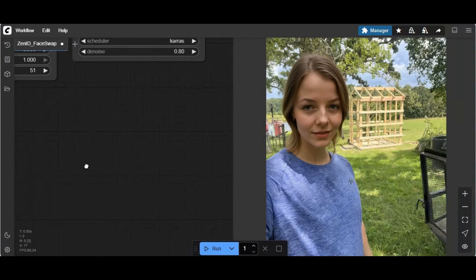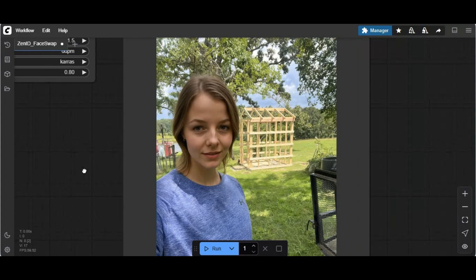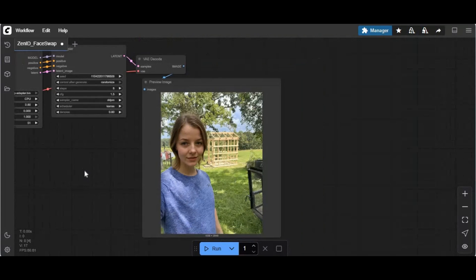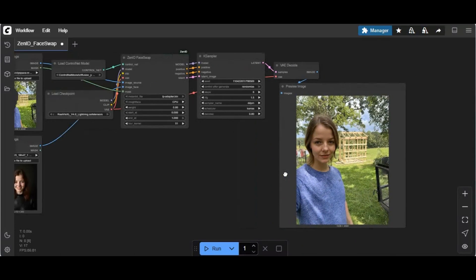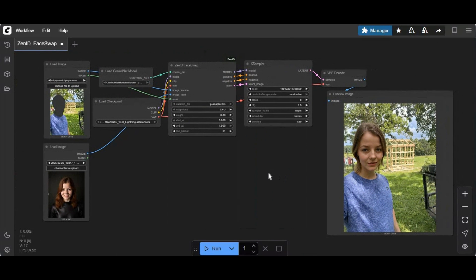Previously I uploaded a video of its Kaggle installation on request of my subscribers; this video is about local installation. To install this you need to have ComfyUI installed. You can watch my video on ComfyUI installation — link is in the description. Watch my whole video and don't forget to subscribe to my YouTube channel.